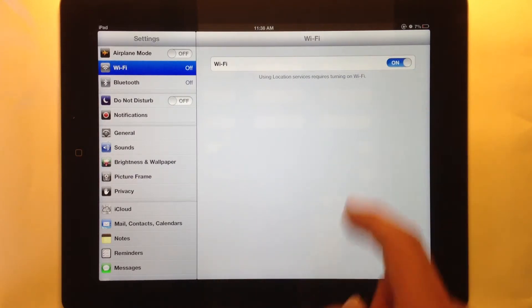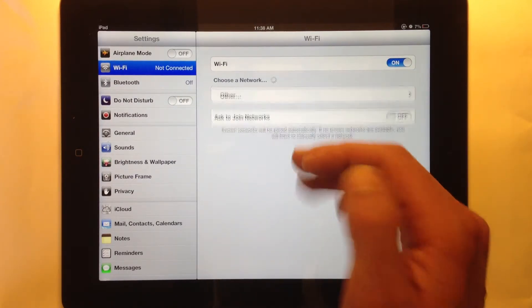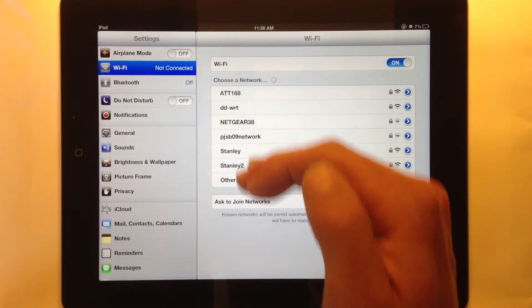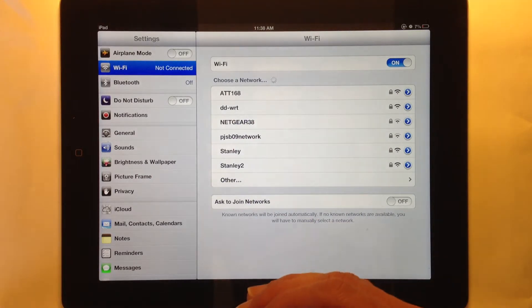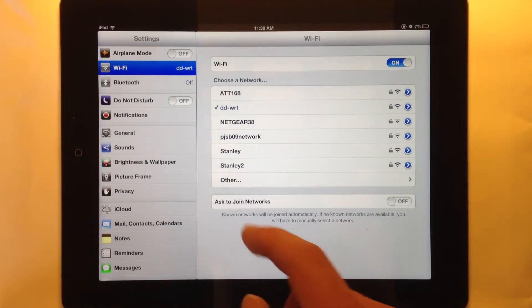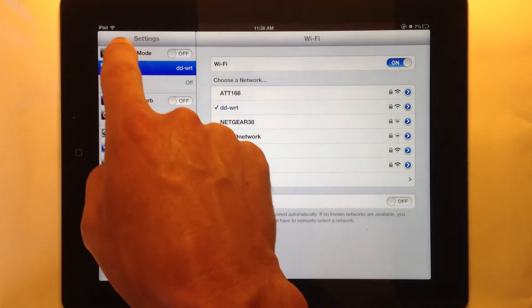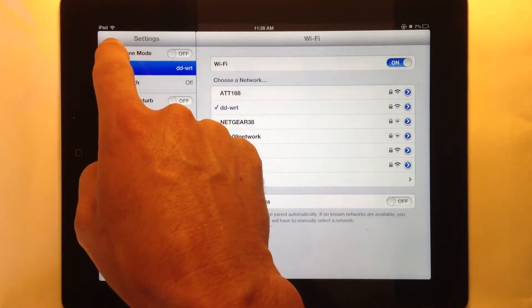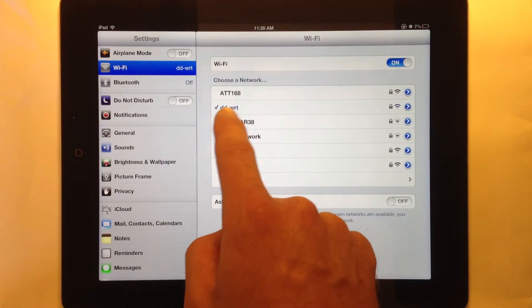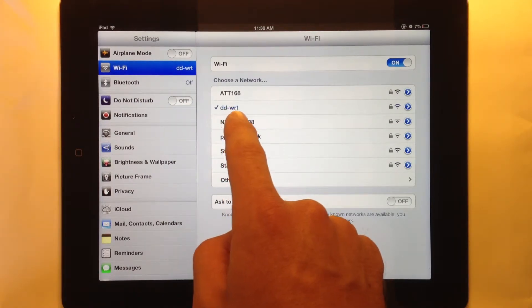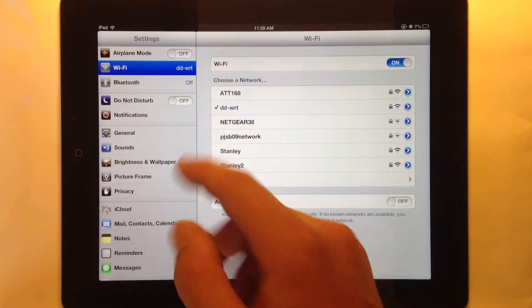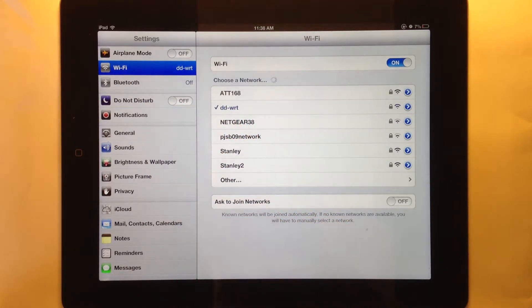So I'm going to first turn it on and it's going to show me all of the available networks. And notice how it connected to my home network automatically because it remembers networks that you add.